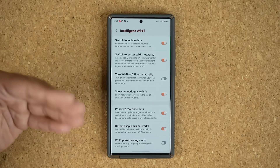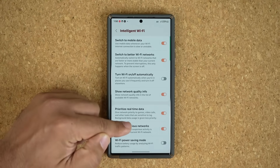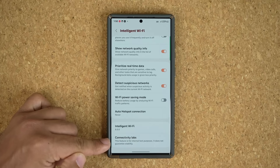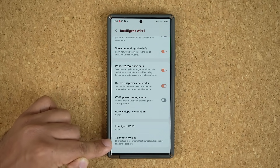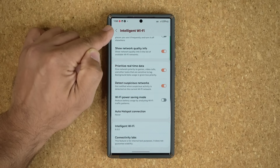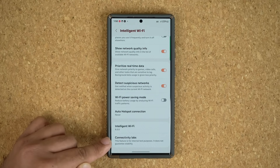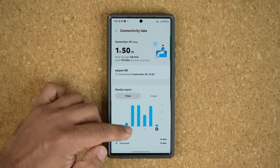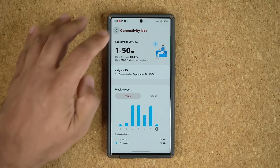We have shown this menu several times before, but there actually is a hidden menu you can activate at the bottom known as connectivity labs. When you normally come to this screen, you're not going to see connectivity labs at the bottom, but it is in fact an incredible menu with lots of options.